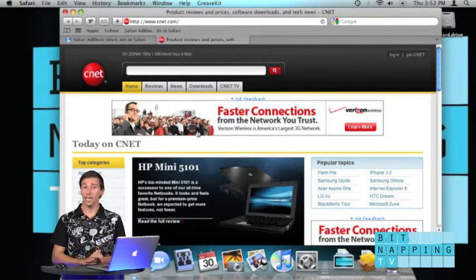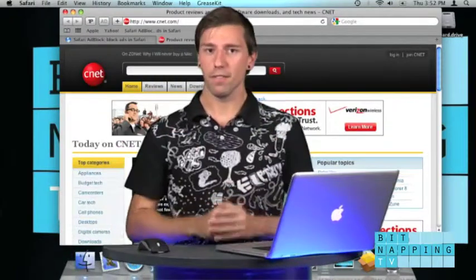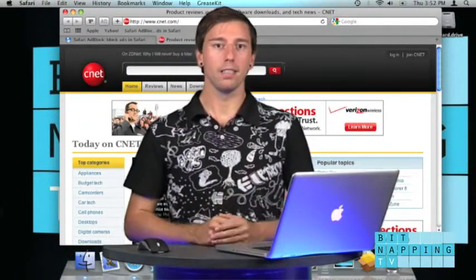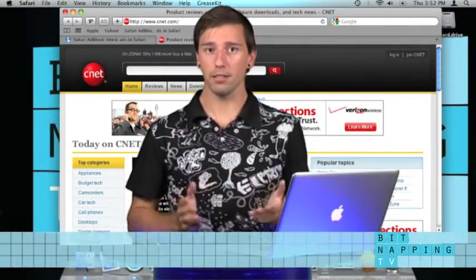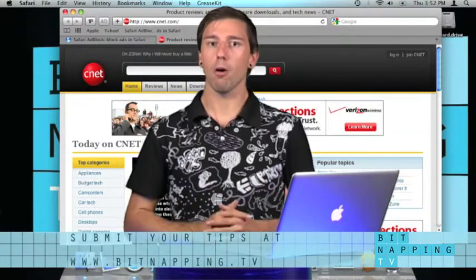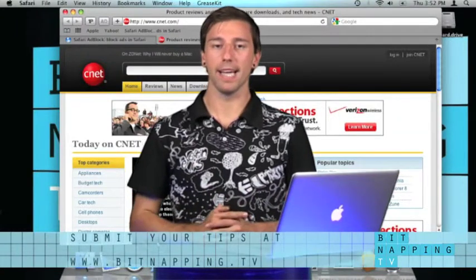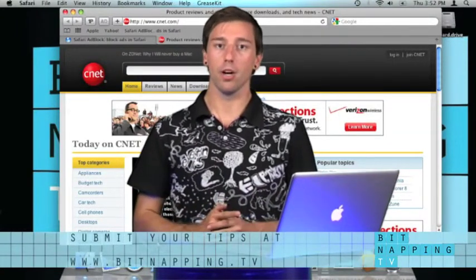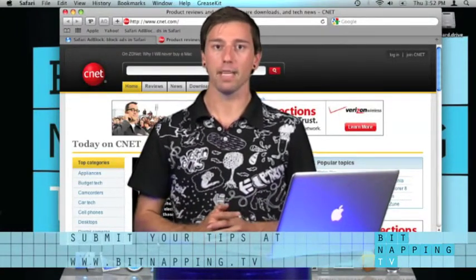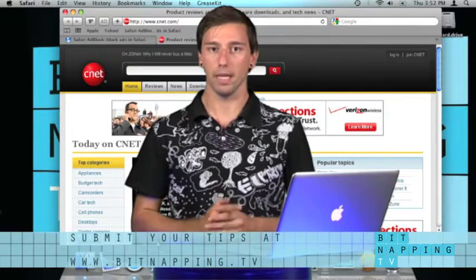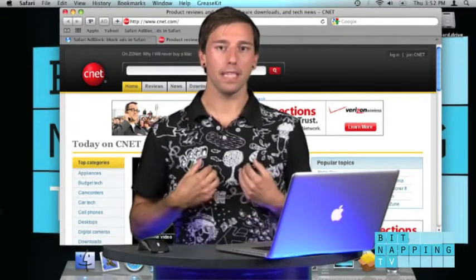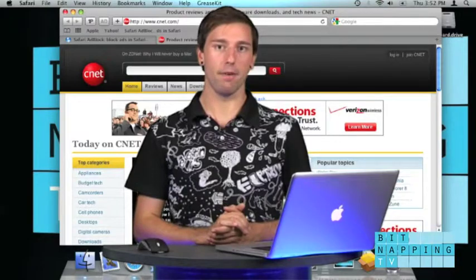So that's it for today. If you have a tip, simply submit it to us. Visit our website at www.bitnapping.tv. Thank you for watching. My name is Tino and I'm a Bitnapper.